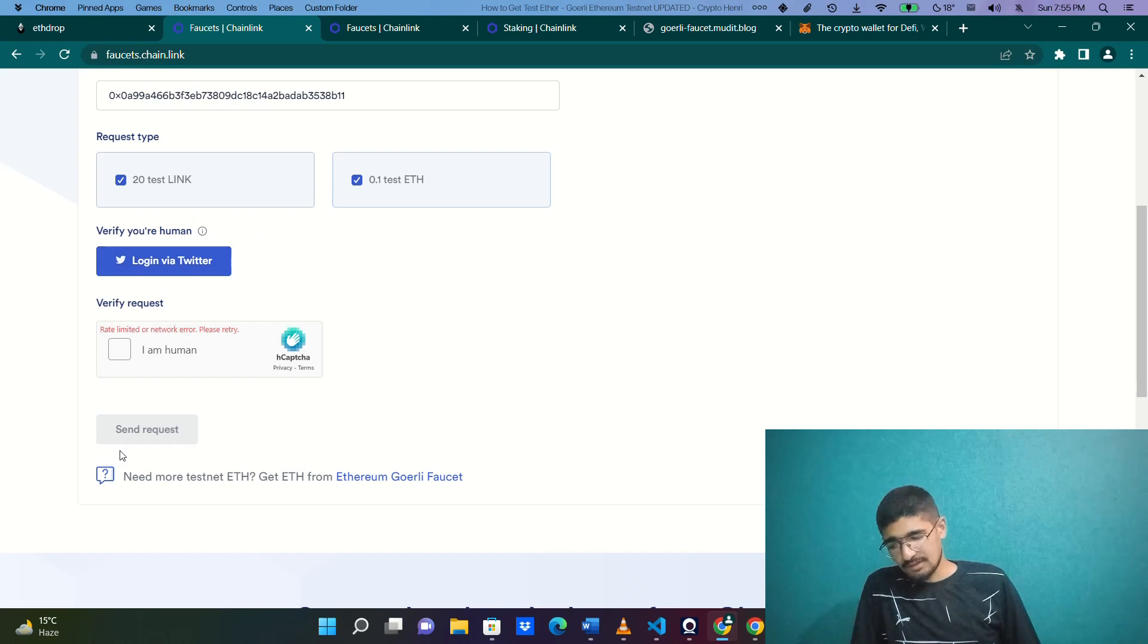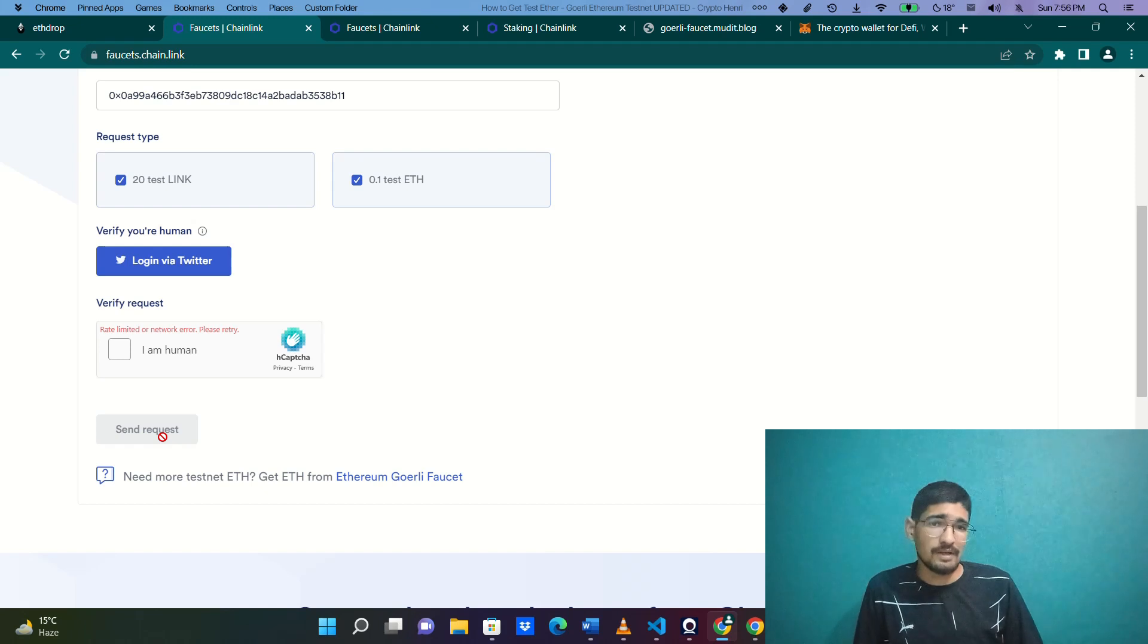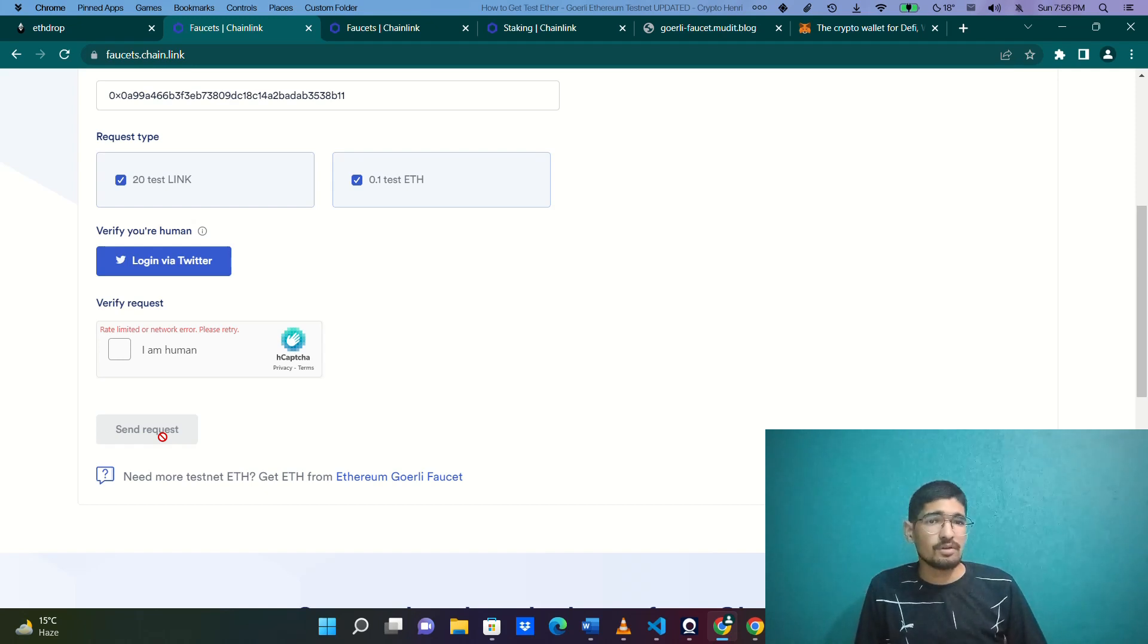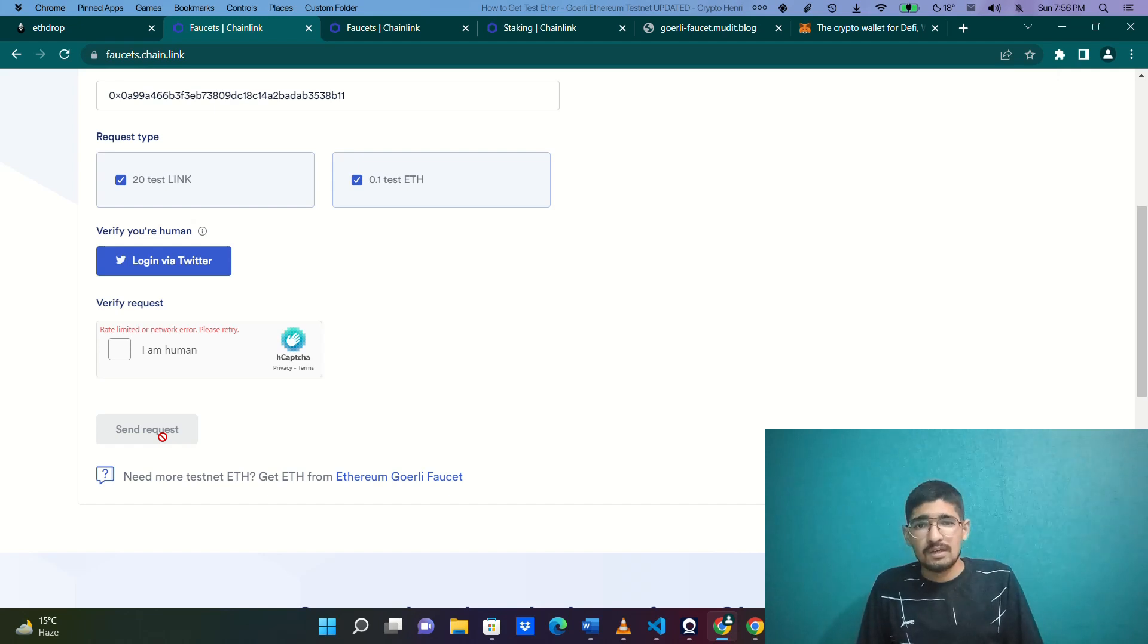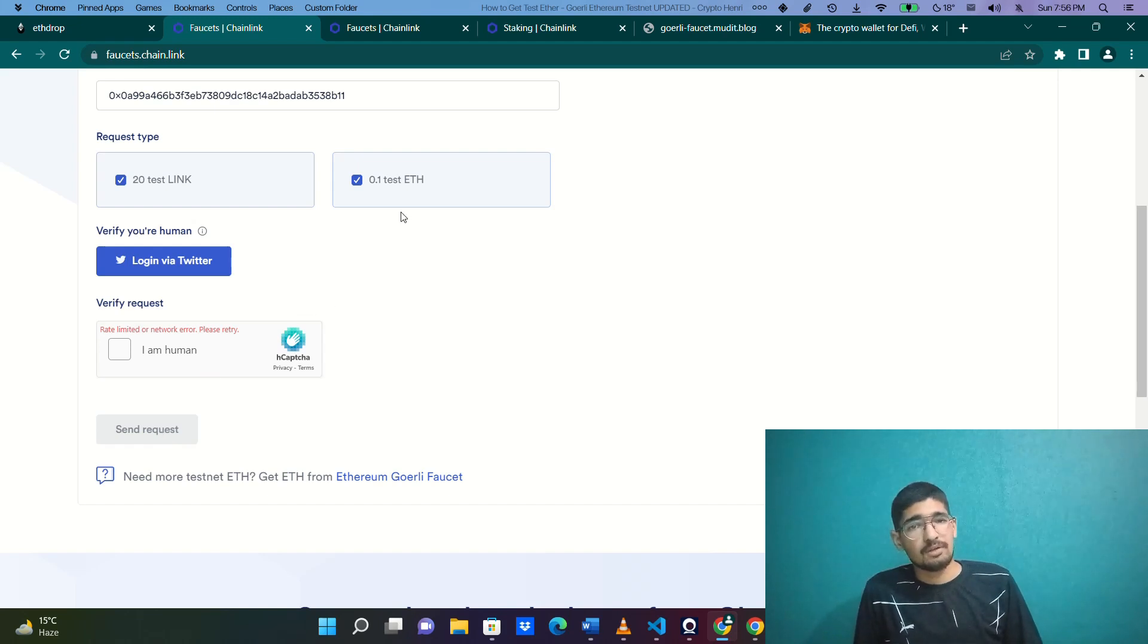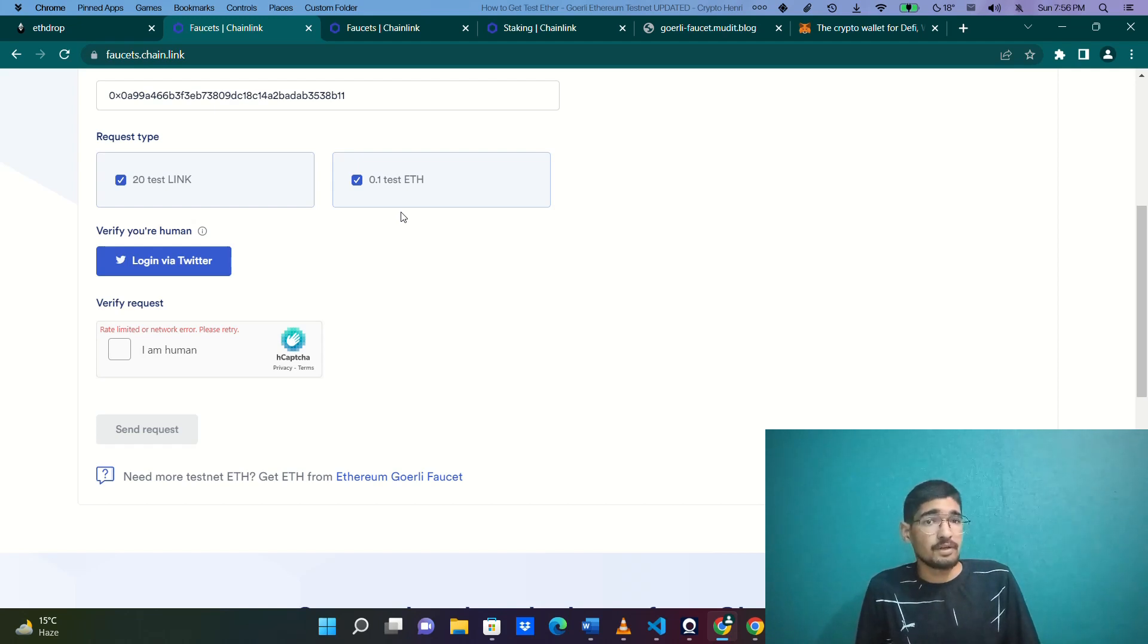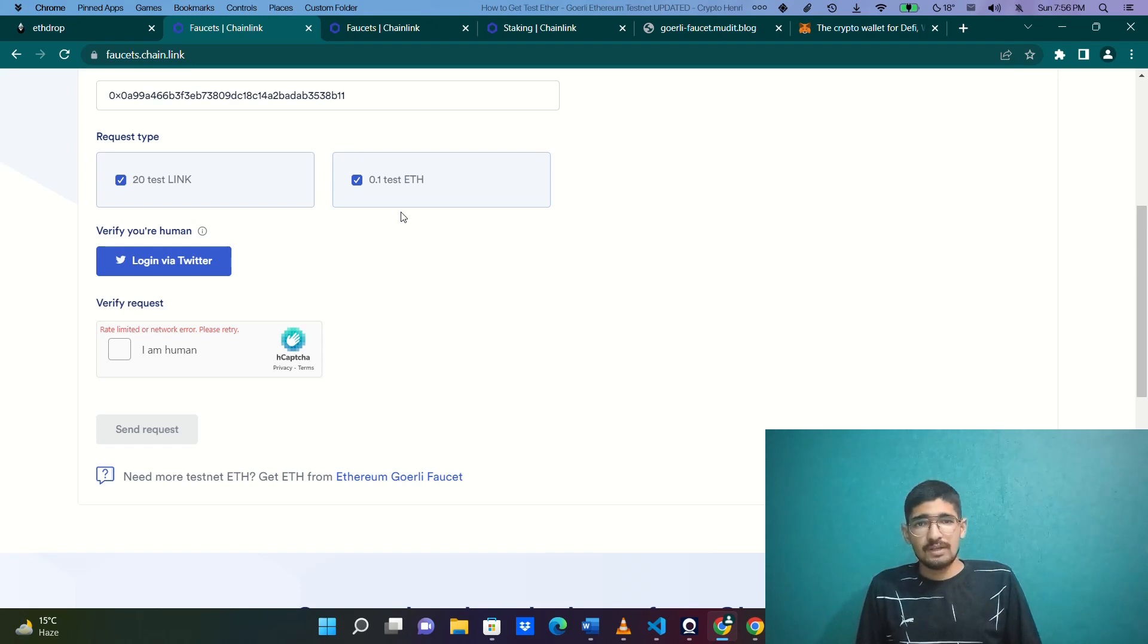Once you do that, you can just click on send request, and your transaction will be initiated and completed. You can see on your MetaMask after a small amount of time there would be 0.1 test ETH provided into your MetaMask wallet or whatever wallet you have used for this purpose. This is how you do it.